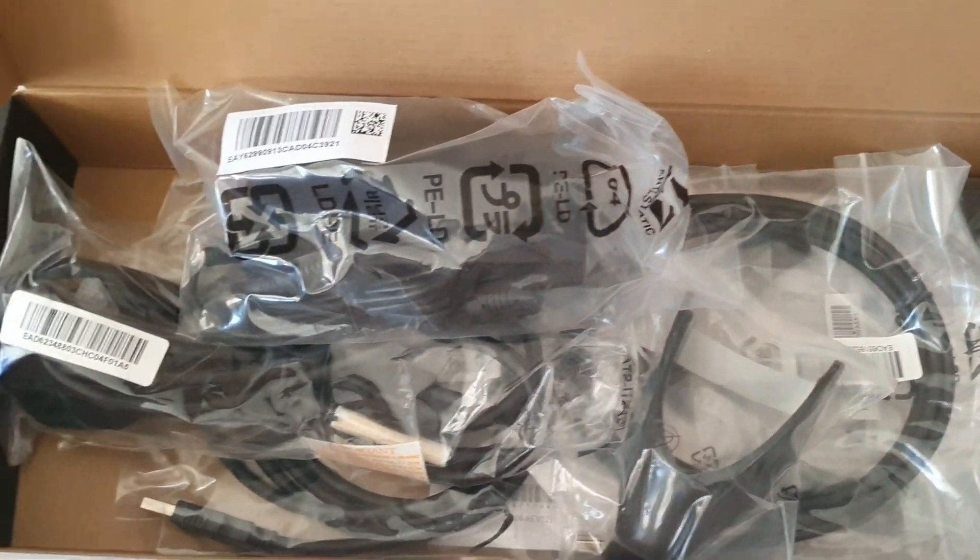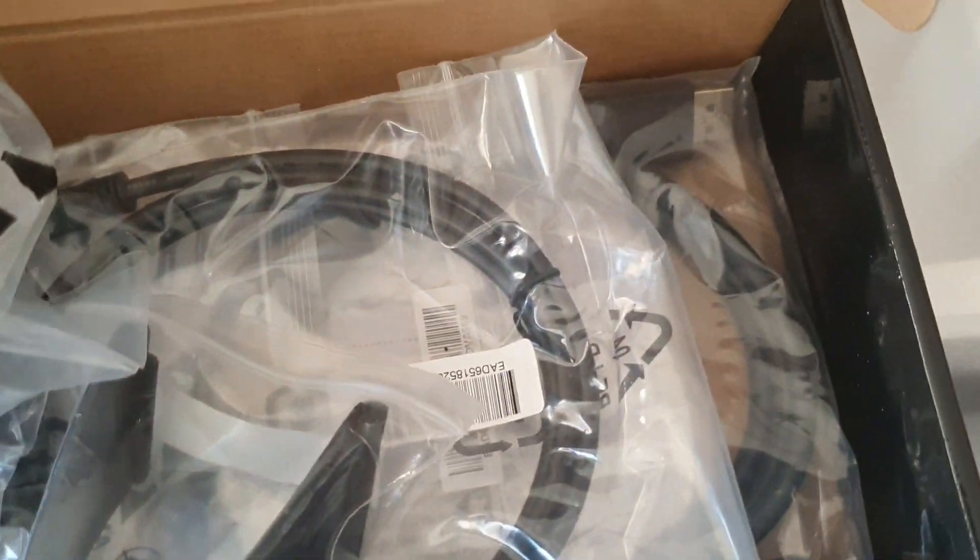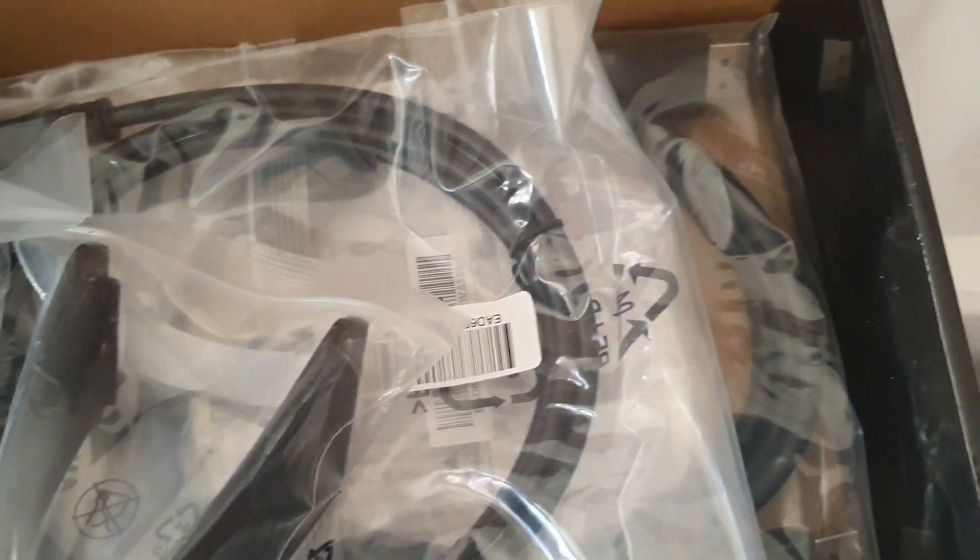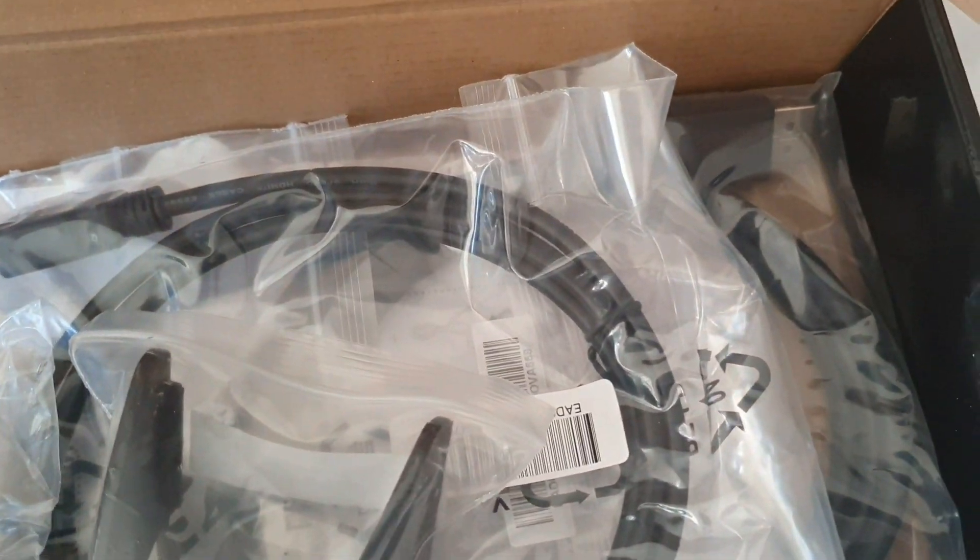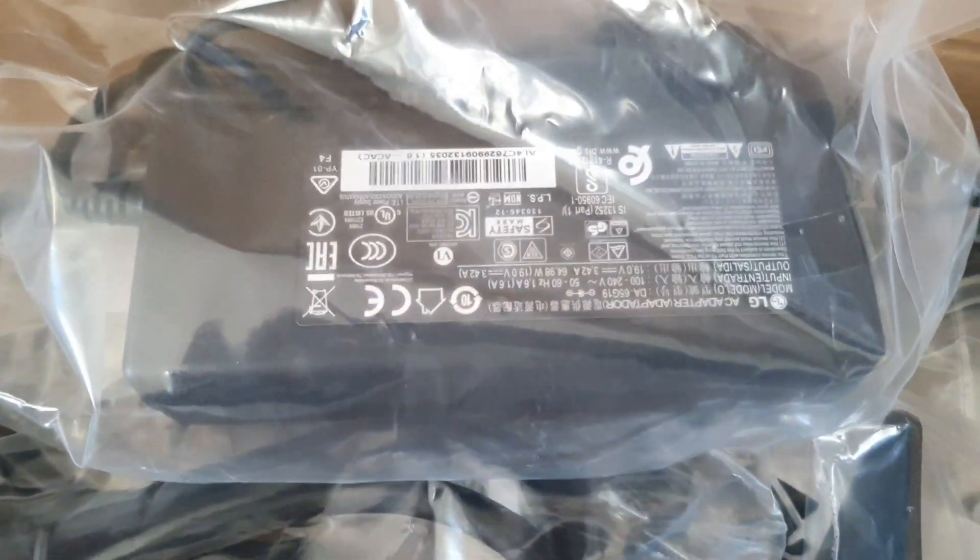So in the accessories box you got a DVI cable, a HDMI cable, a USB cable. There's a power brick.